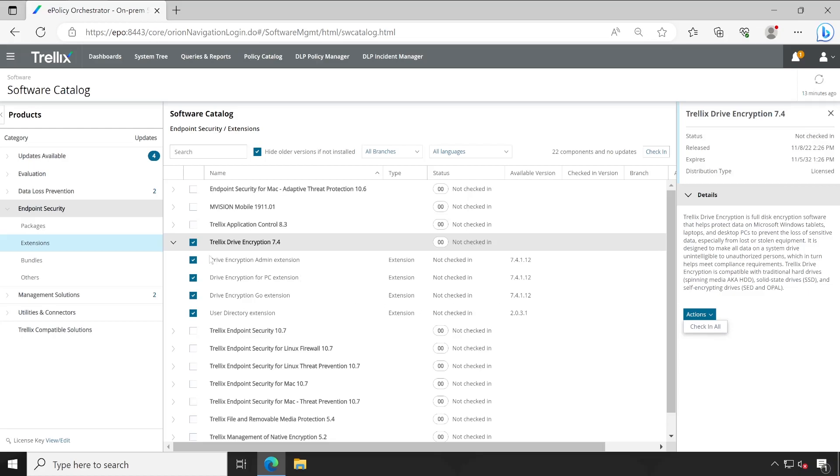But I personally don't prefer to download and install packages from the software catalog. If you watch my previous series like ePO DLP, then you will get to know why I'm not checking the packages from this, because sometimes due to network speed or stability, your package will not download correctly and you may encounter some error. In this way, you may have to rebuild your ePO. Till now I have done this type of implementation multiple times, but one time I faced this issue where I had to rebuild the entire ePO.